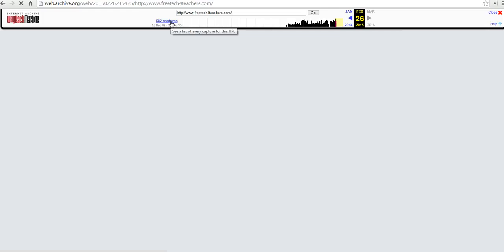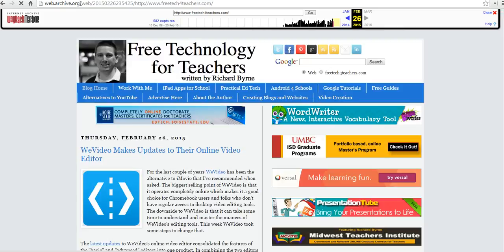So, that's the Internet Archive's Wayback Machine. Again, you can find it at web.archive.org. And for more tips and tricks like this, check out freetechforteachers.com.